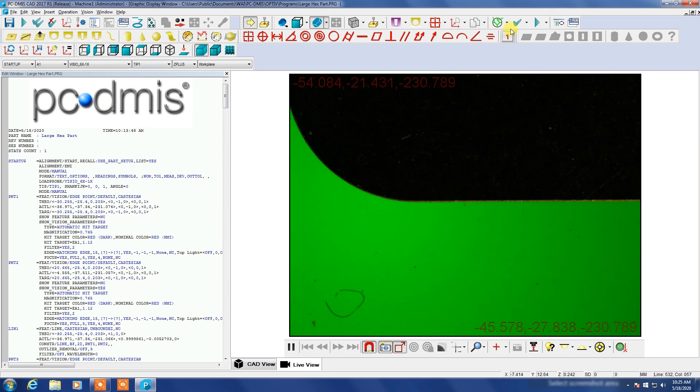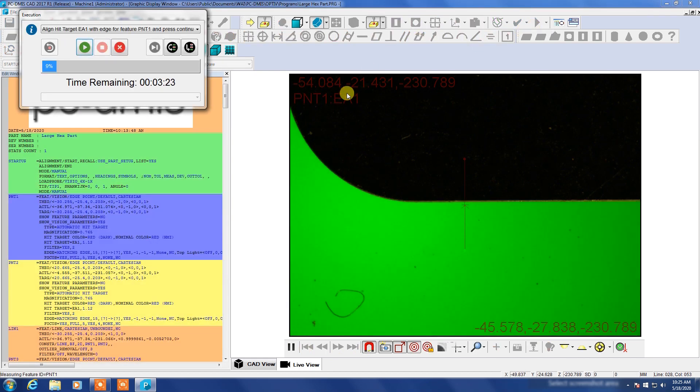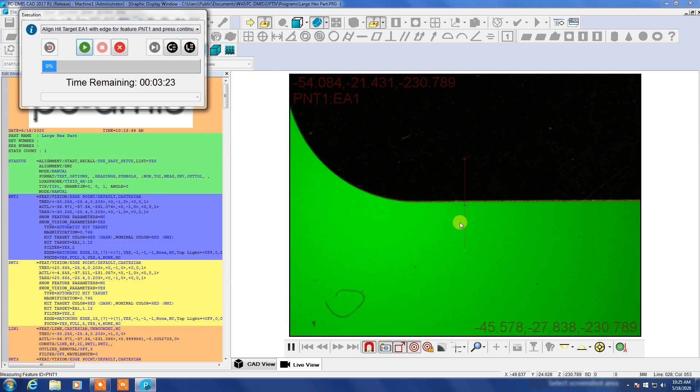Okay so we're going to walk through this program here. I'm going to execute the program and you can see now there's our execution and it's looking for us to align the first hit target with the edge of the part.